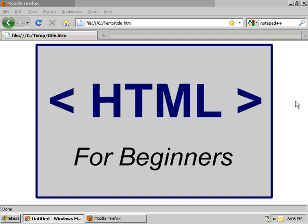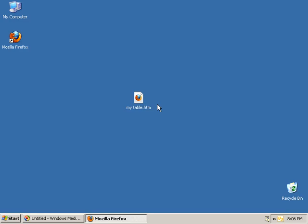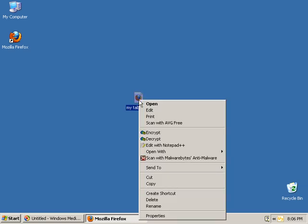Creating a basic table in HTML. On my desktop I have an HTML file called MyTable. So I'll get that open in the editor first. I'll click it with my right mouse button and choose Edit